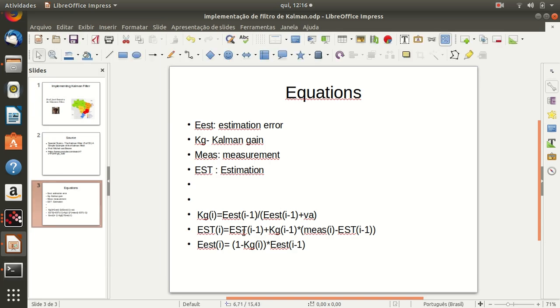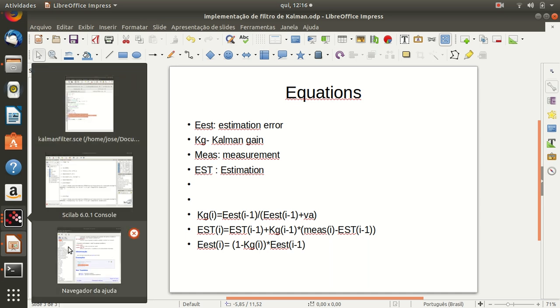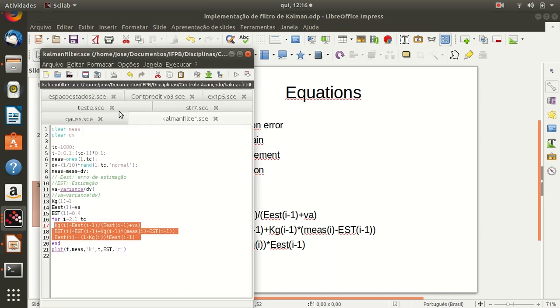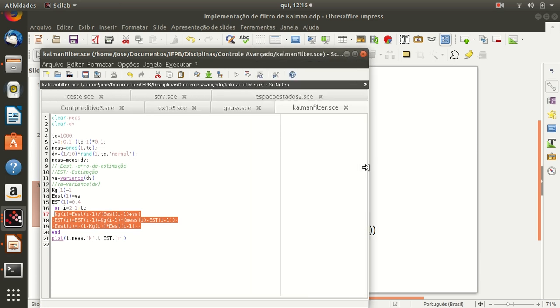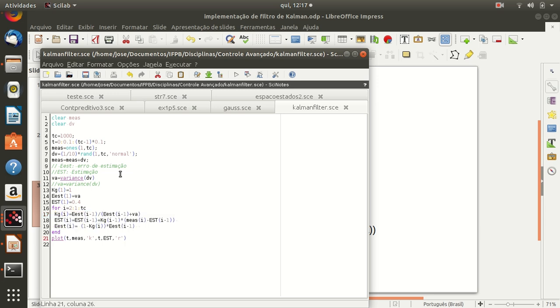I have implemented this equation in a software in the Scilab environment. This is a simple implementation in the Scilab environment.